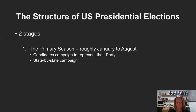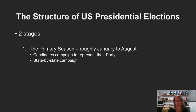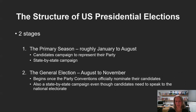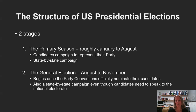Primary season is time-consuming and expensive because it is done state by state — candidates have to win support from each state, which is why it runs over several months. This reflects the historical importance of the states in the system of American government. The second section is the general election period, starting with the party nomination conferences and running through to the first Tuesday after the first Monday in November, where the two candidates run head to head for the presidency.